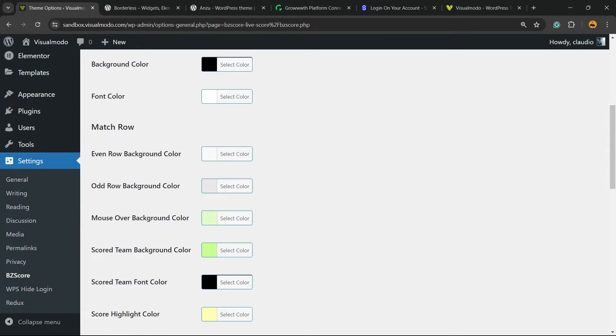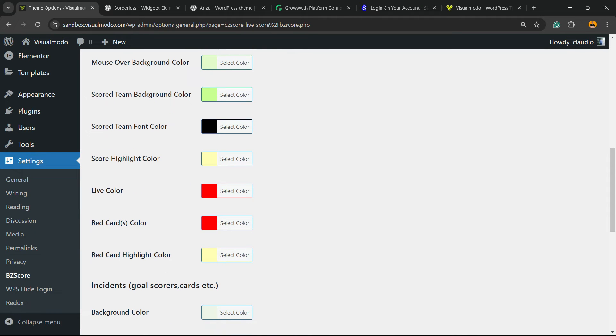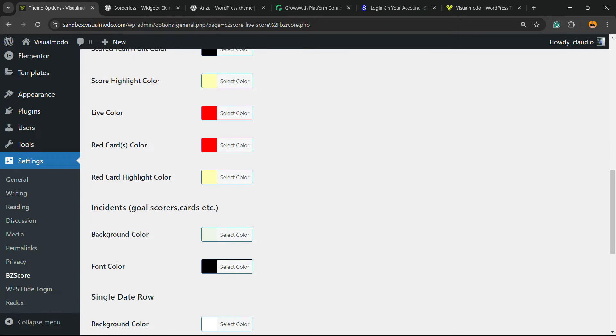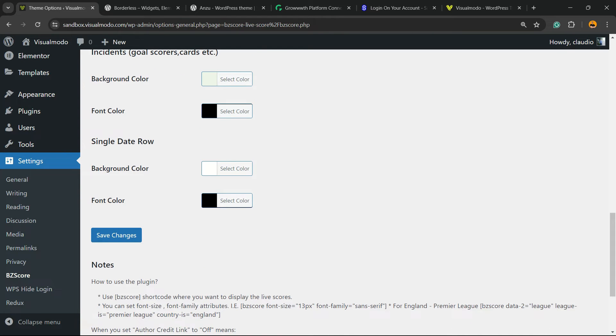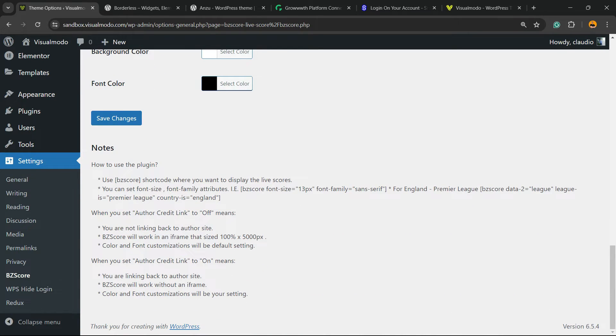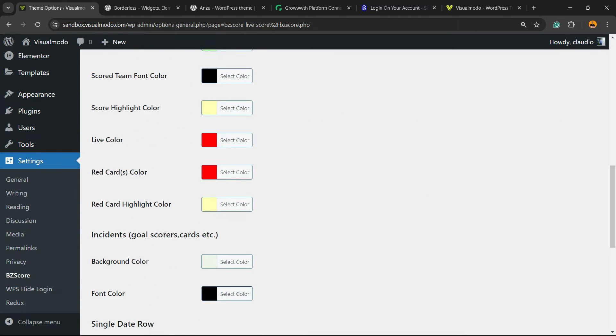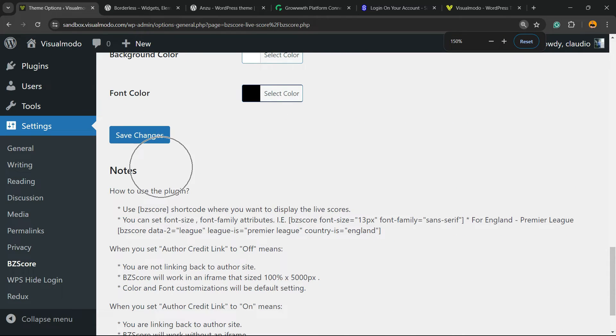Mouse over background color, we have a couple of colors to play with. Live color, head cards, indicators, single date row. And now let's click on Save Changes. Now let's move to the How to Use section.